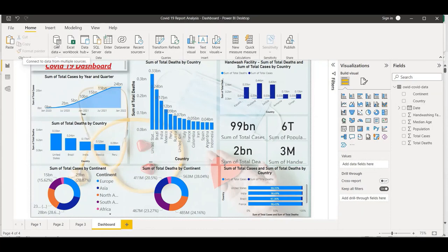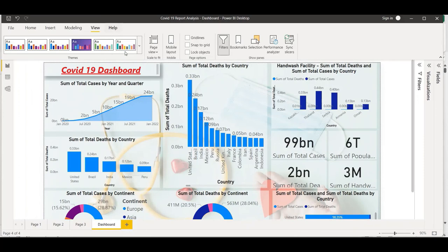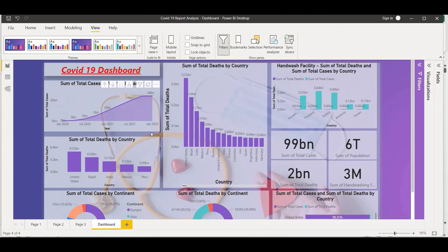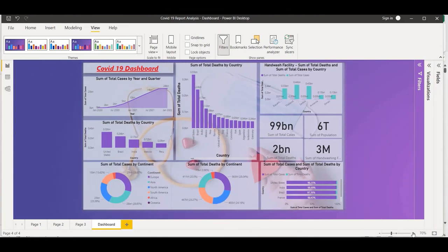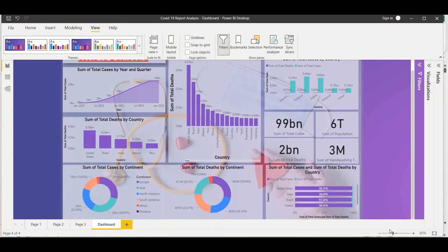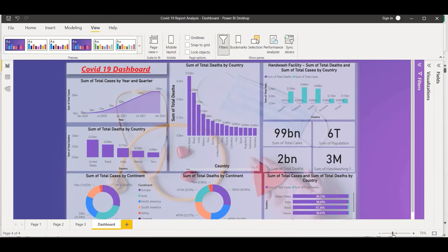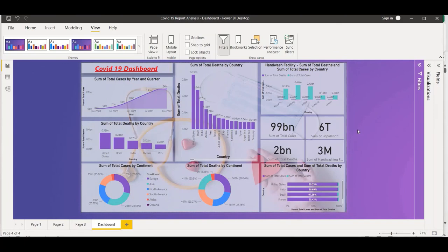Our dashboard report is ready. Let me collapse all the visuals, fields, and filters and apply a theme to make it look nicer. Let me resize to fit everything visually on the dashboard. That's all for now - if you liked this video please give a thumbs up and subscribe to my channel. Thank you so much, bye bye!